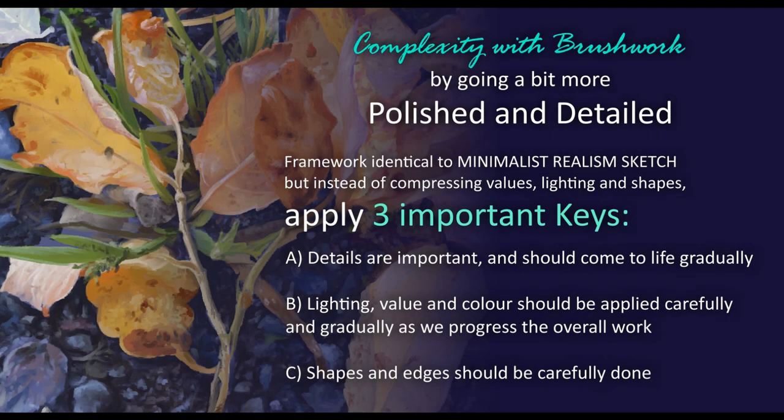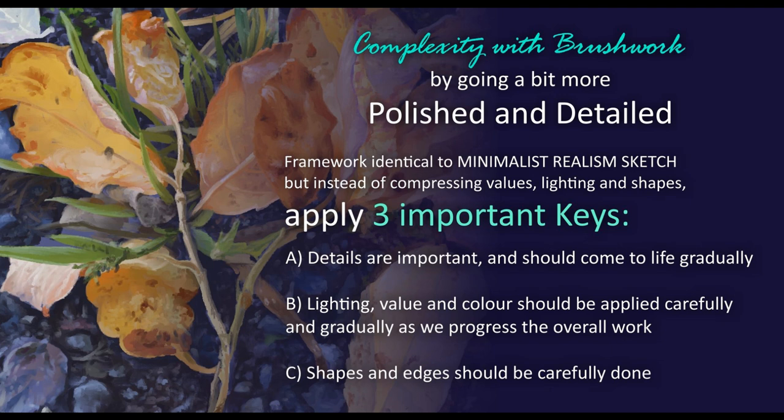In this class, obviously, we will focus on brushwork within the Sargent brushes set. We will use a simple subject to demonstrate how you can go from simple to complex artworks by going a bit more polished and detailed. We will use an identical framework to the minimalist realism sketch, but instead of compressing lighting, values, colors and doing careless shapes, we are going to apply three important keys.